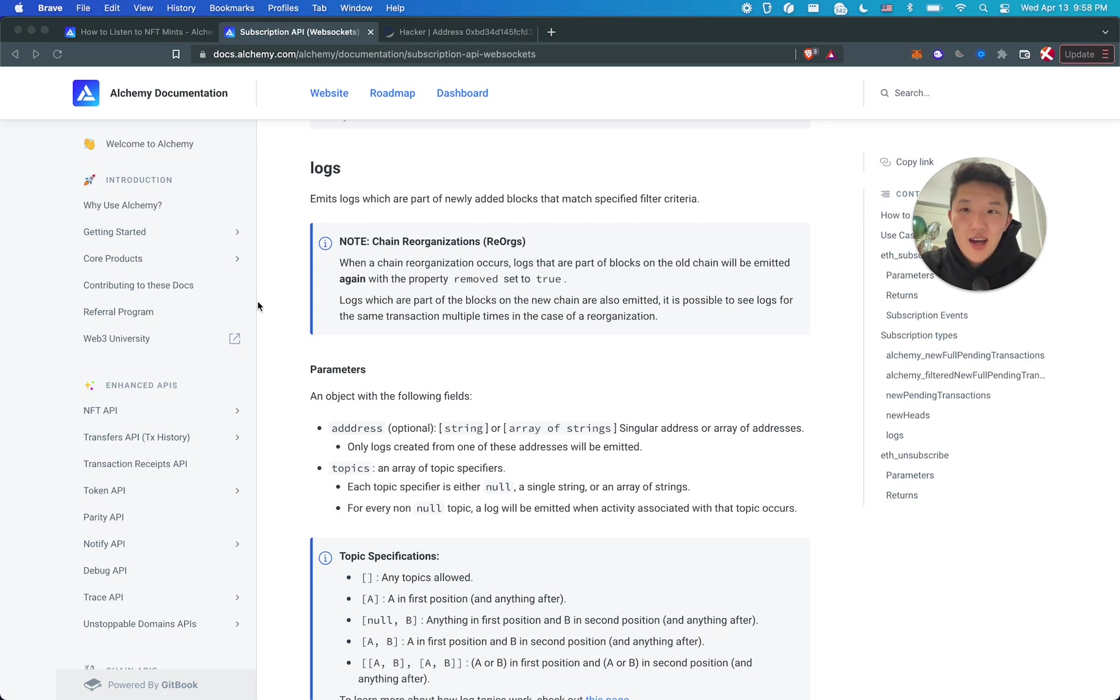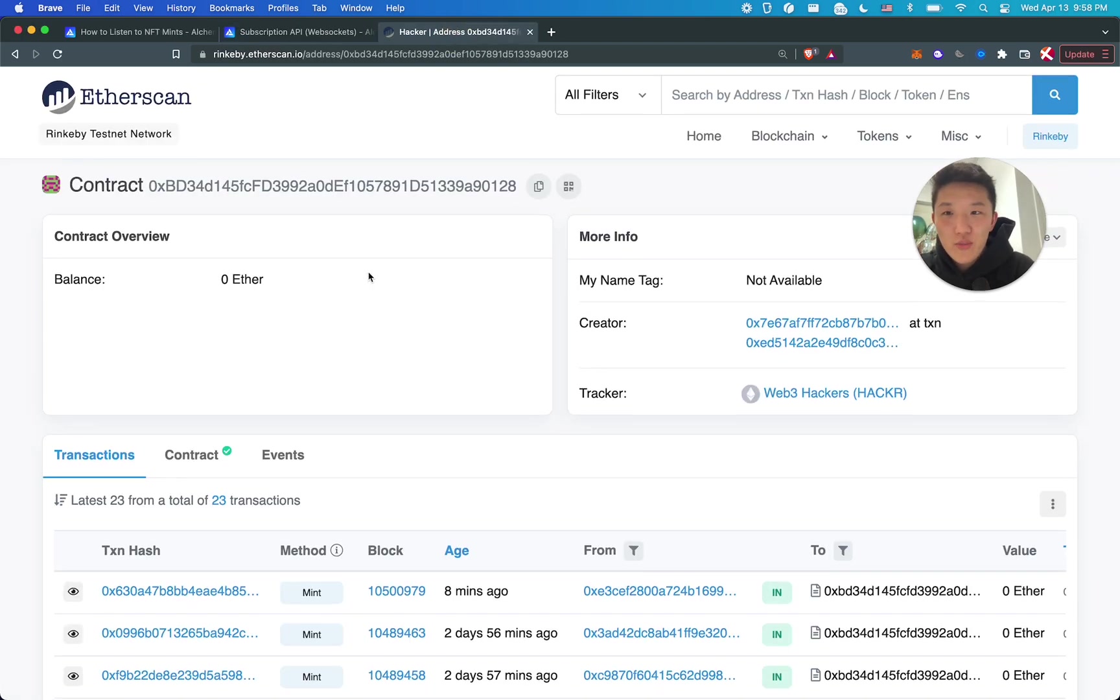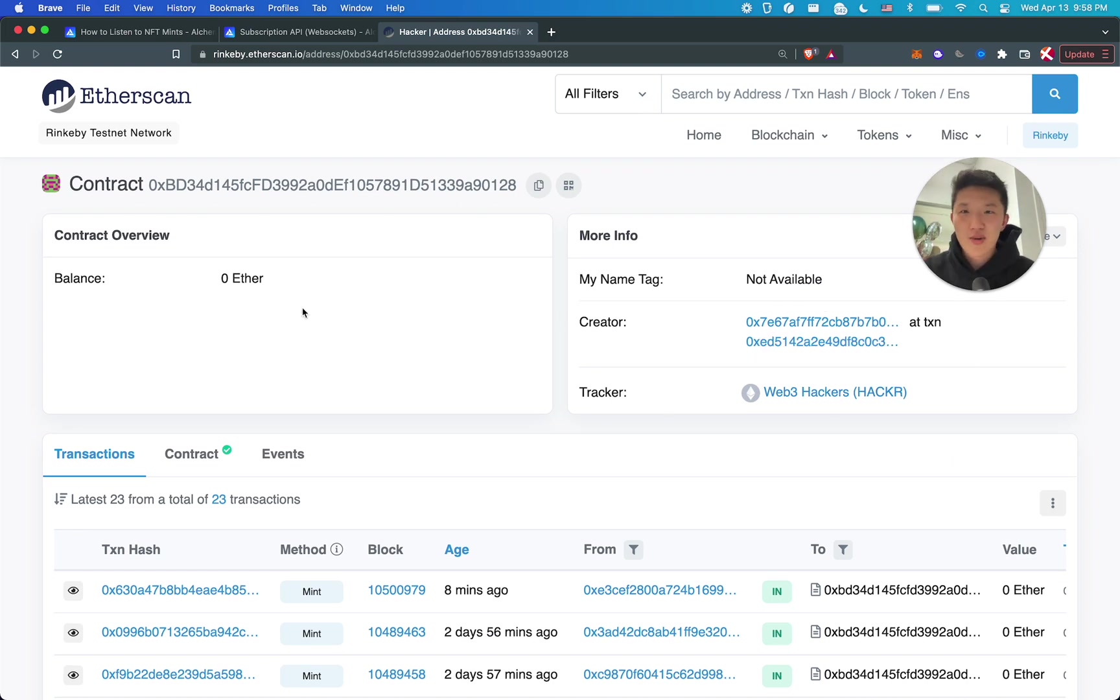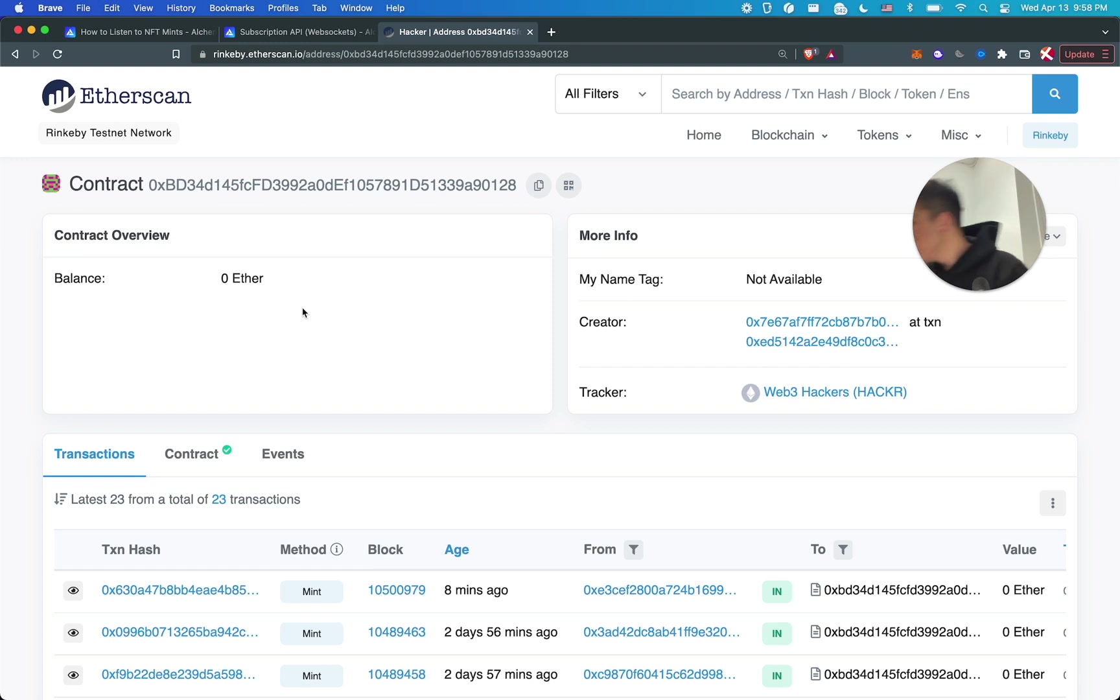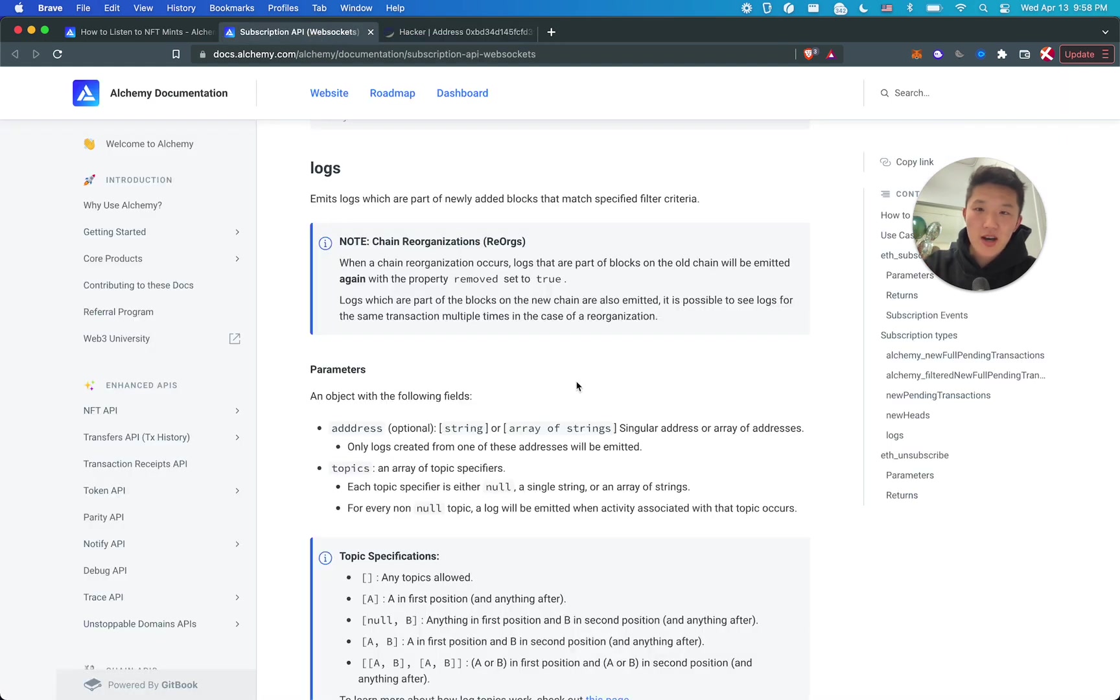Basically, you can check out the documentation for yourself. There are a bunch of different events you can subscribe to, but the one that we want is logs, because logs is where we're going to be able to find the mint event logs, the transfer logs that signal that there's an NFT mint. So I figured out if I can use this and I found the contract that I want.